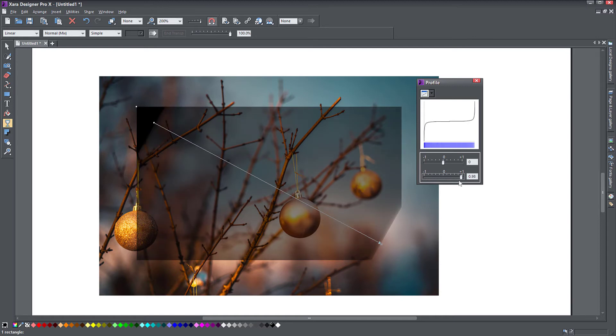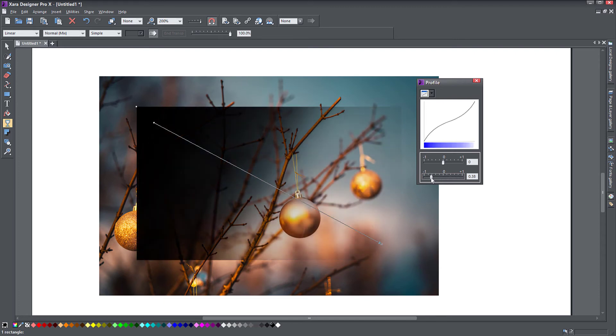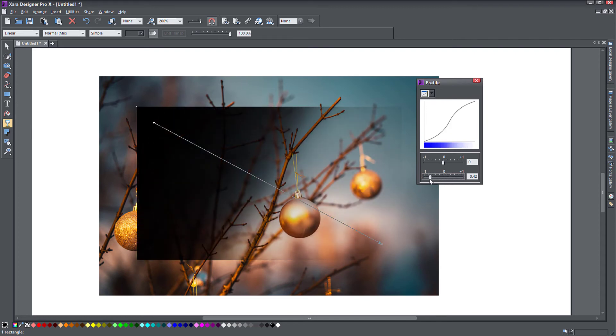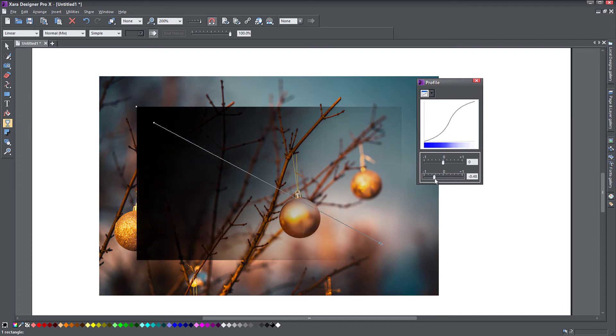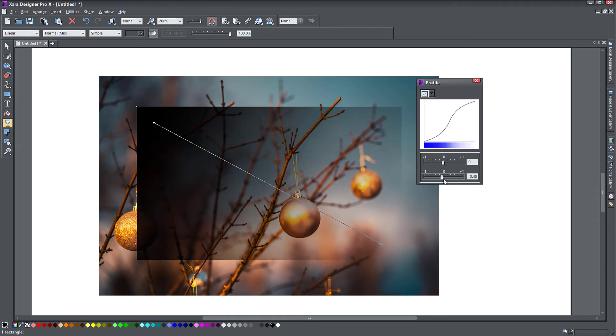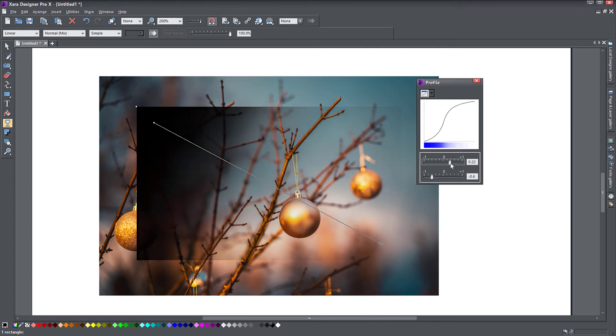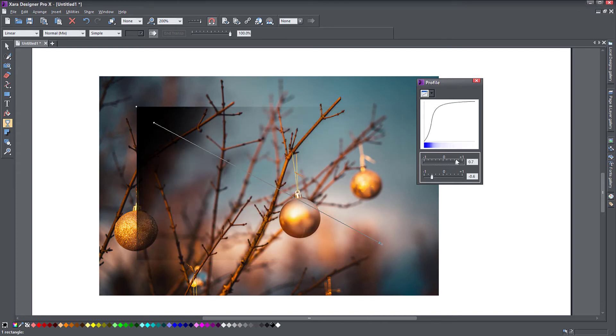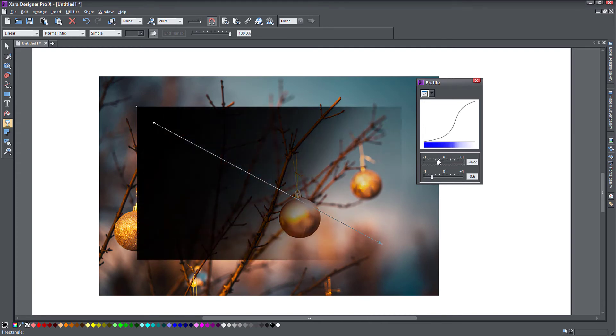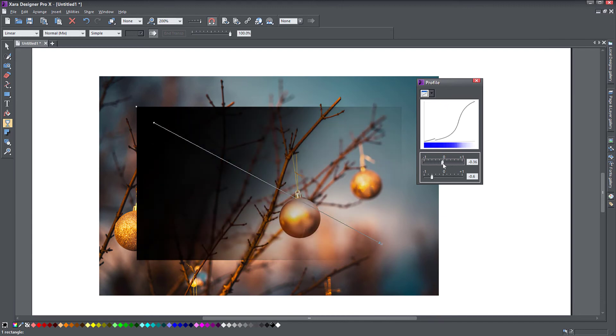That curve shows you how the transparency will fall off. With the bottom slider you change the contrast between the two values, and the top slider moves the point of inflection to the start or the beginning.